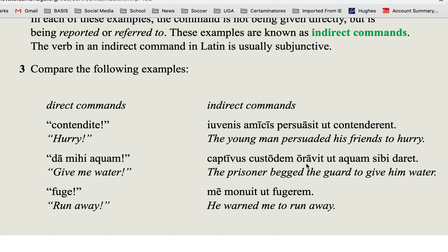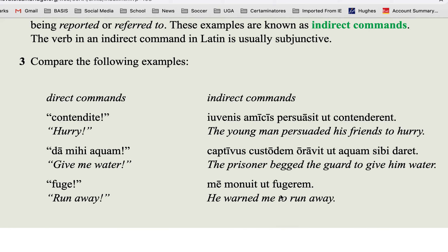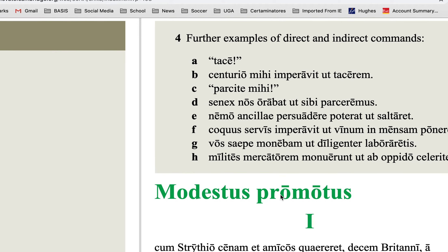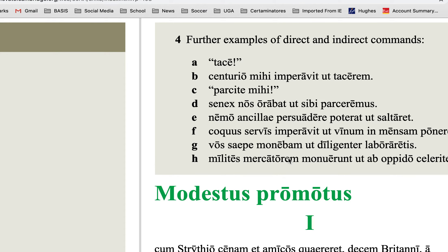It could be 'begged' — for example, 'the prisoner begged the guard to give him water.' So the direct command would be 'give me the water,' and the indirect command would be 'the prisoner begged the guard to give him water.' It could also be 'warned' — like 'he warned me to run away' — or something like 'asked,' like 'he asked me to do something.'